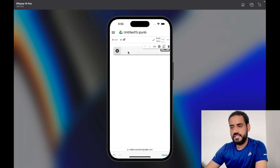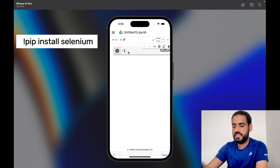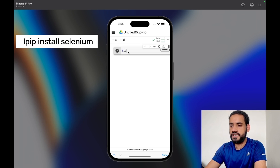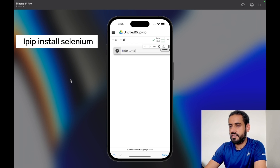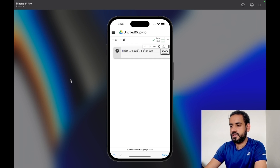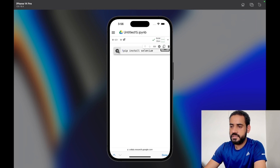I have this cell here. If you want to install libraries in Colab, just type an exclamation mark and then install using pip, just like you would in your terminal. I'm going to type 'pip install selenium' and click the play button.